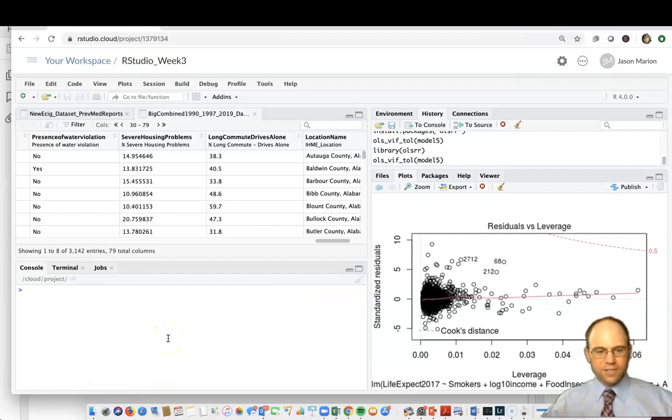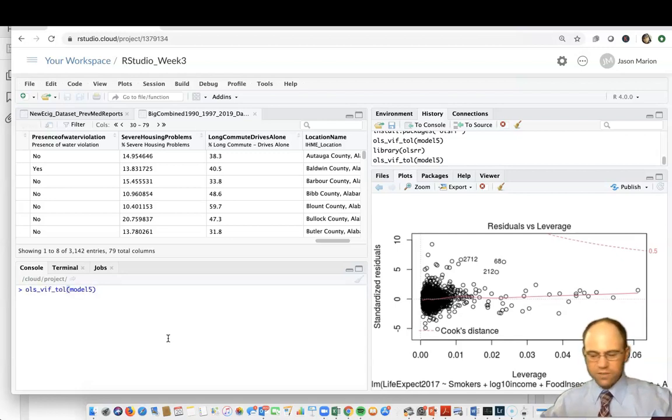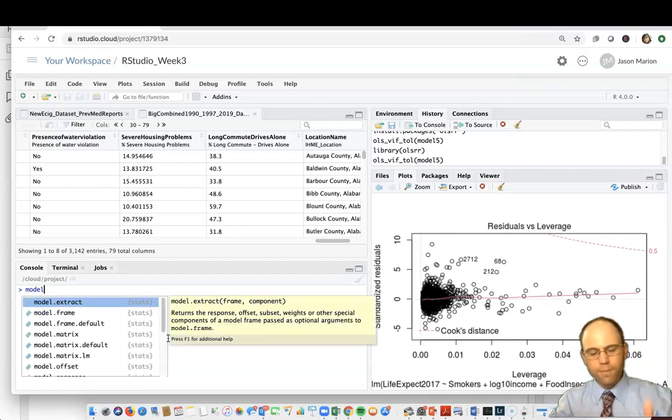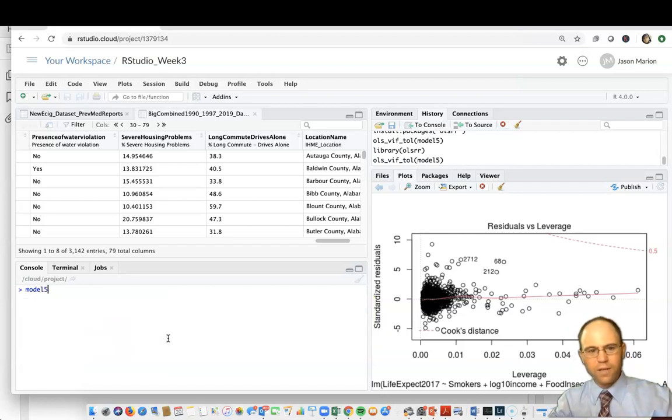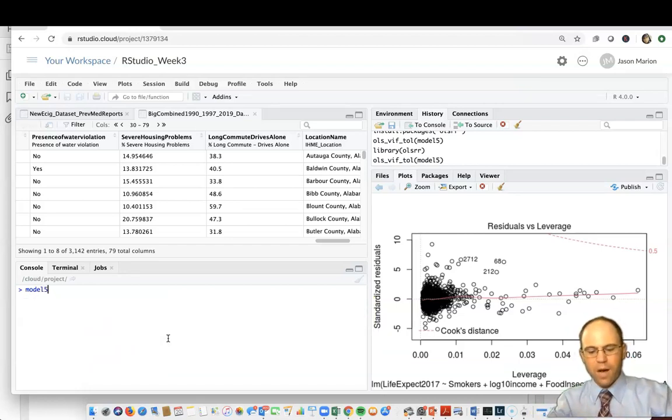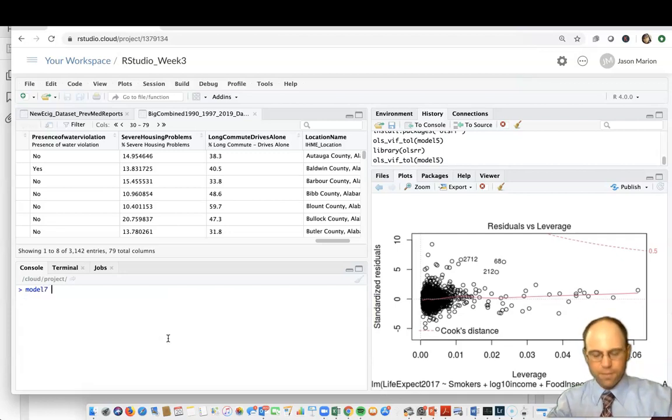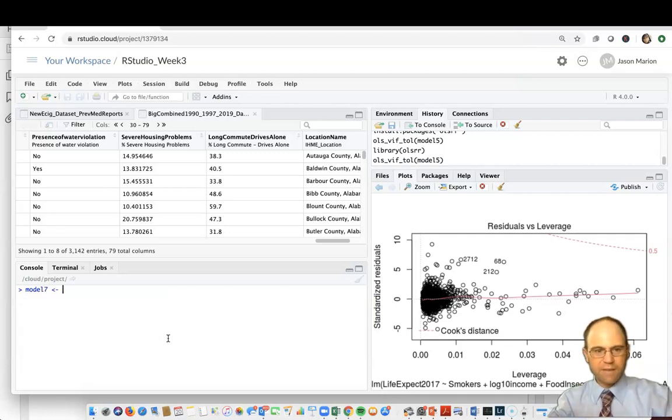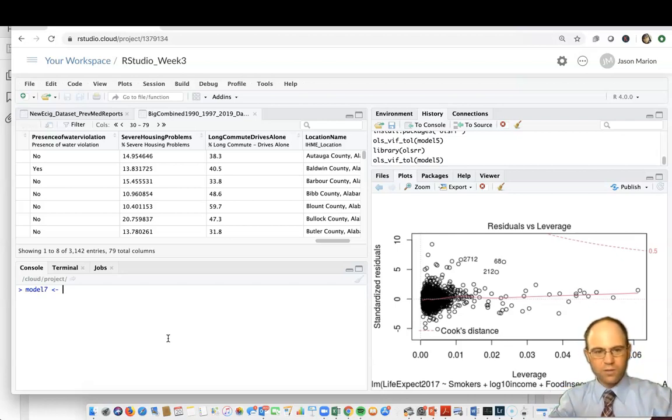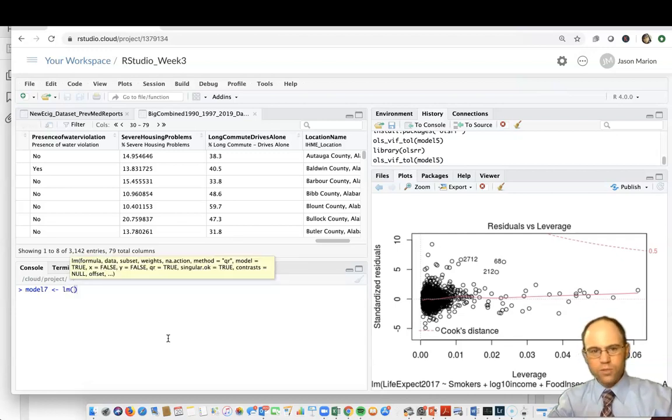Once you're done with that, we can get rolling. Let's create a scenario. Previously we may have had a regression model that we constructed. We're going to create our own model here that's going to have a lot of multicollinearity. We'll call it model 7. How do we create our model? First, this is a linear model, so it's lm parentheses.